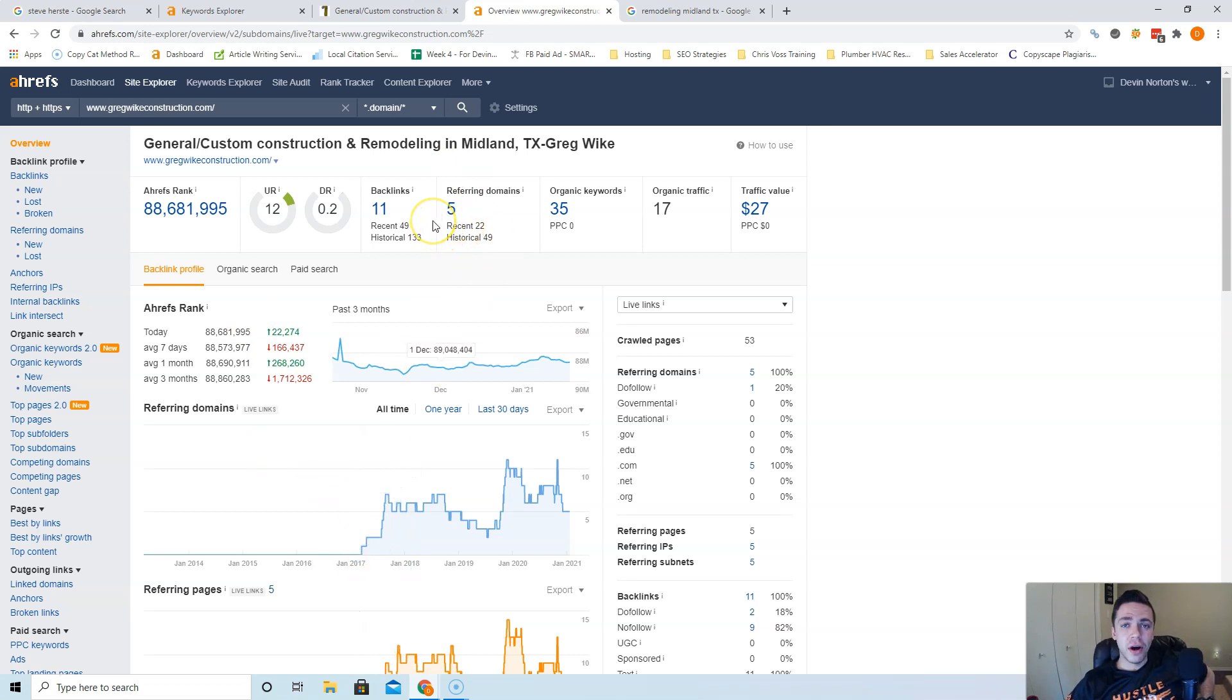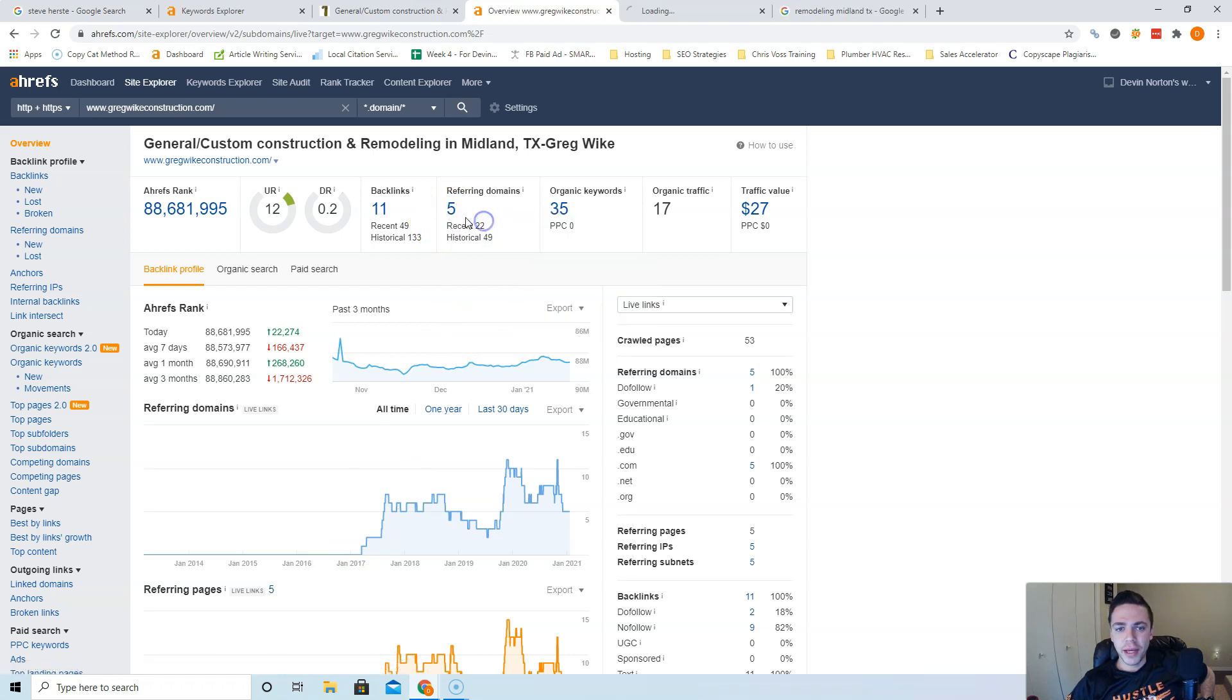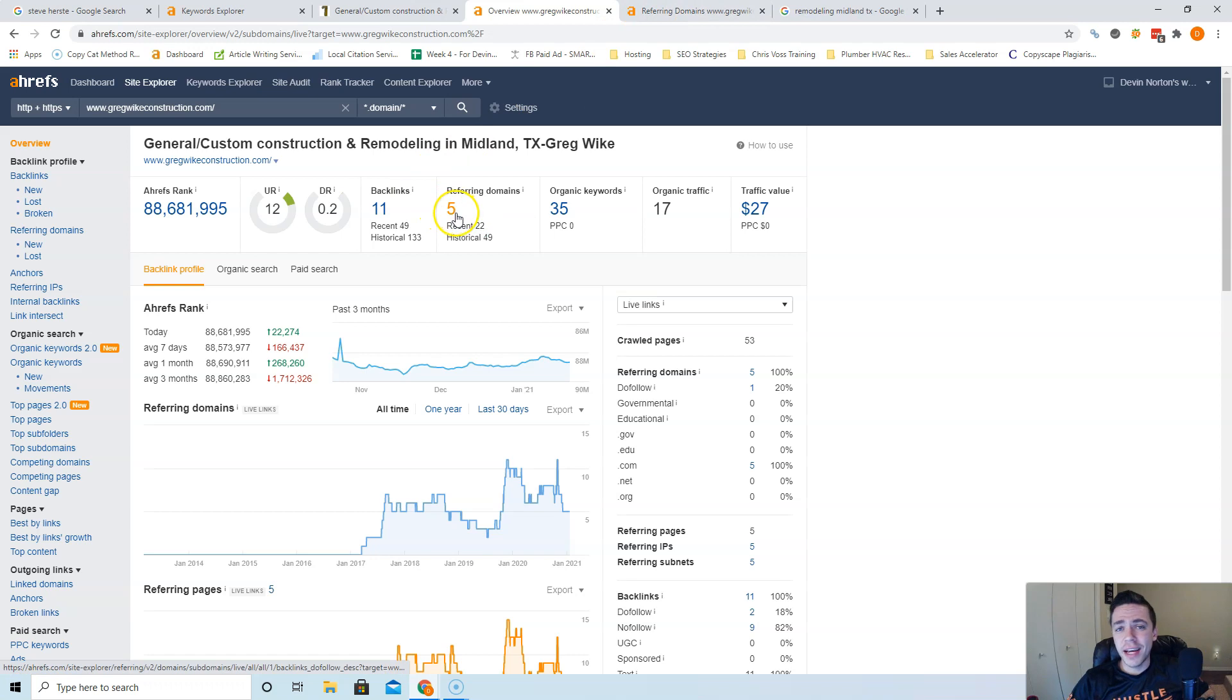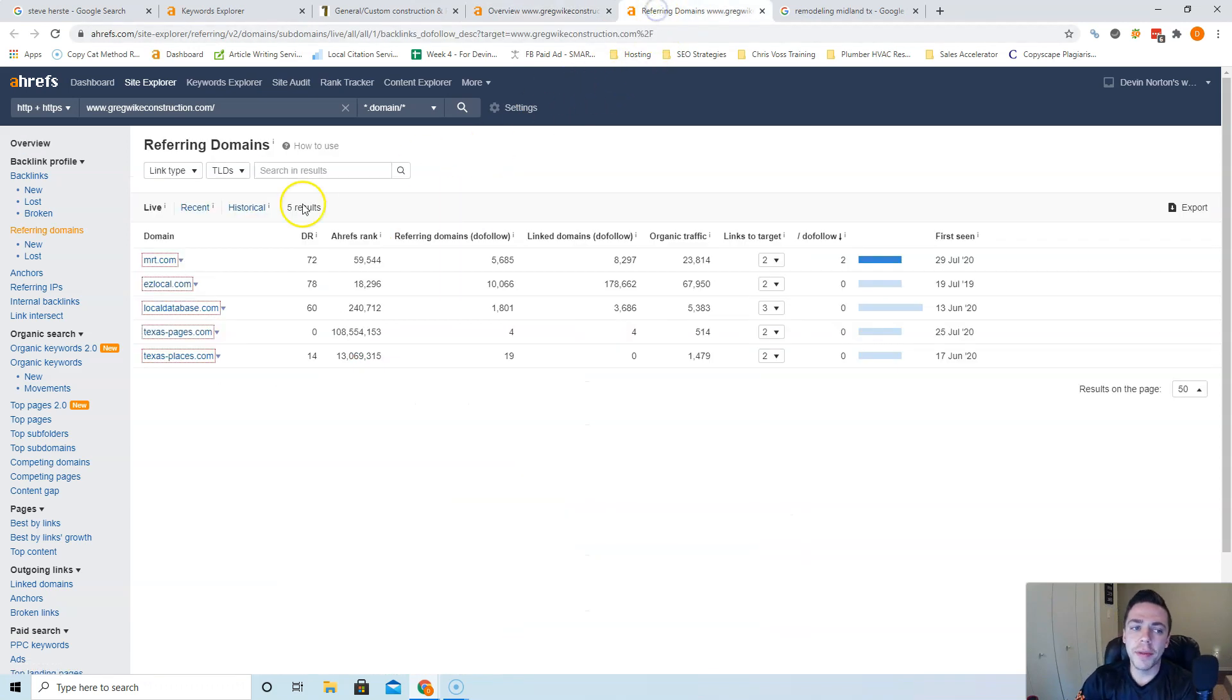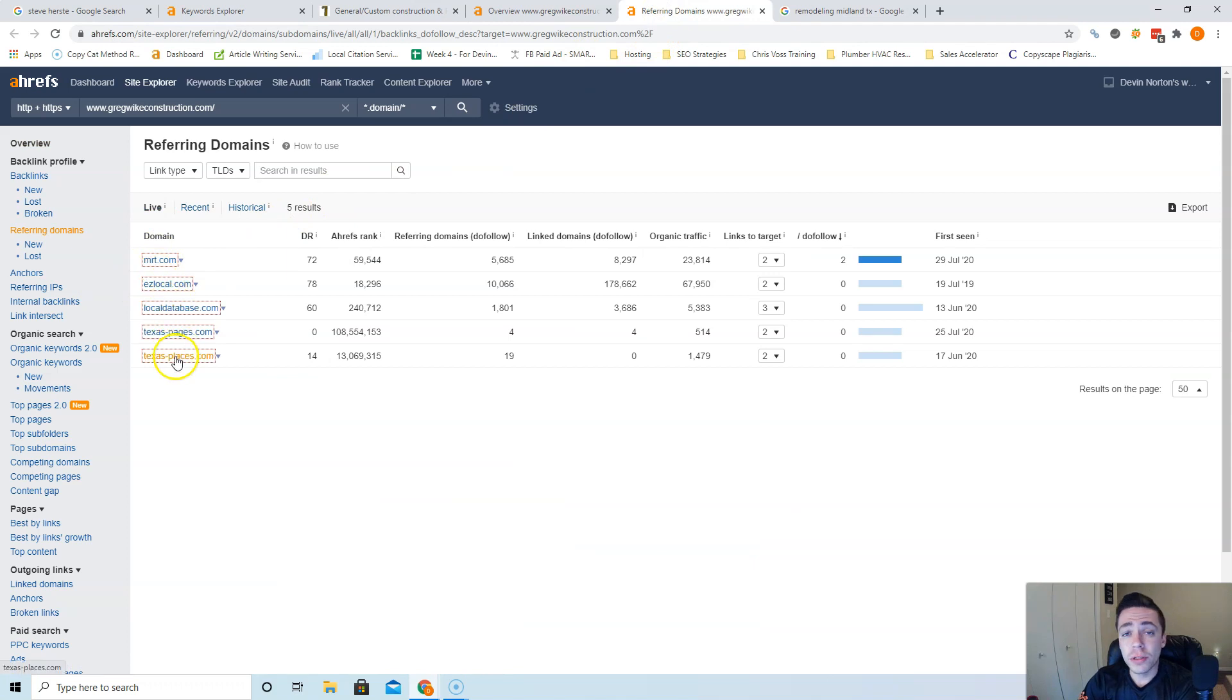The biggest thing you're going to want to do is get your content higher than theirs, but then beat their referring domains. If they have five, I'd say go get 10 to 15 websites linking to you. The best way to start is to copy them.